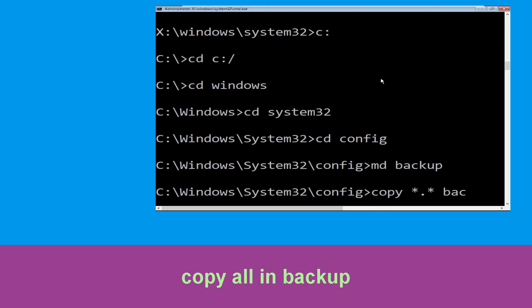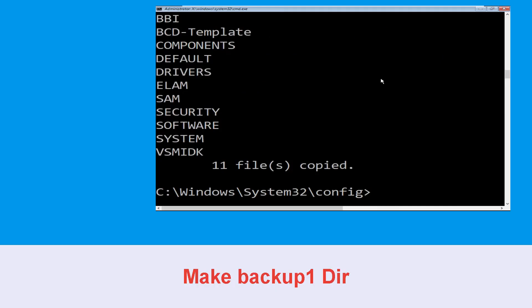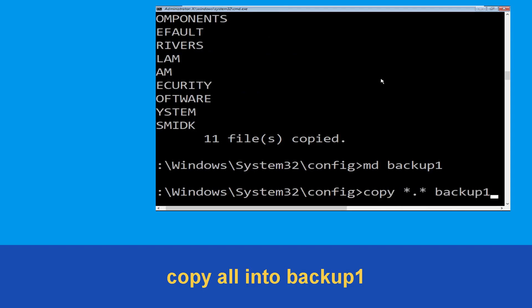Now execute this command carefully: type mkdir backup and simply hit enter to execute it. Now type copy *.* backup and simply hit enter to execute the command. Now type md backup1 and hit enter. Then type copy *.* backup1.